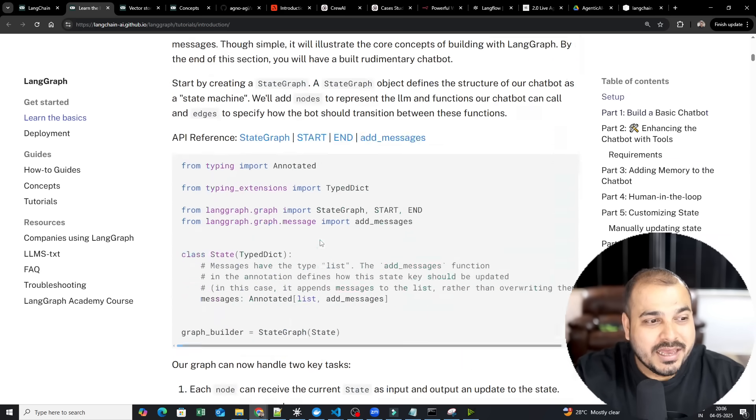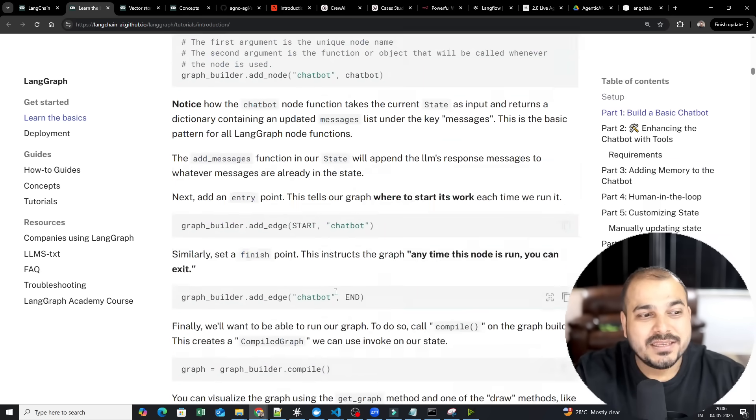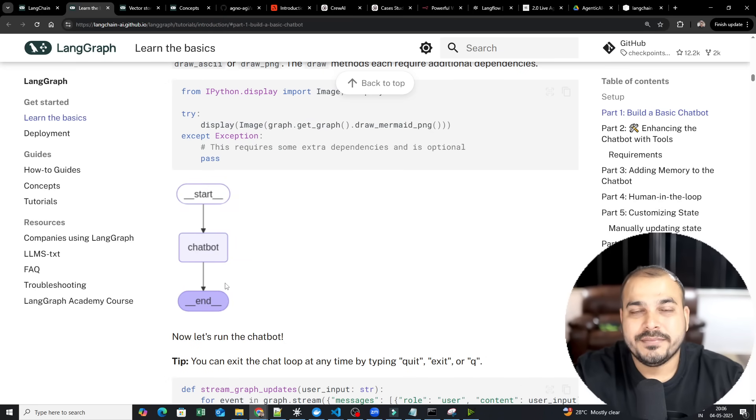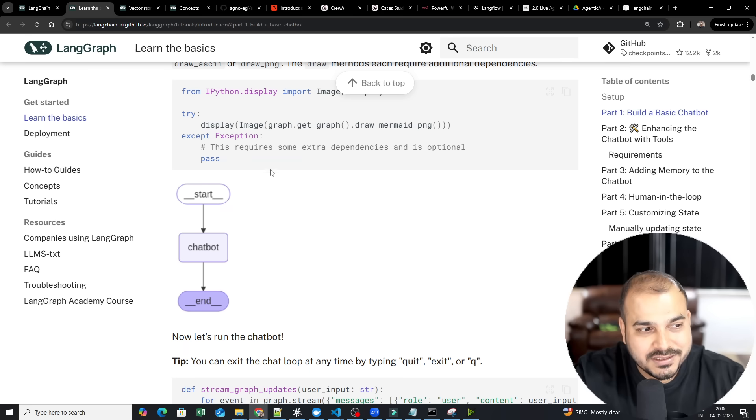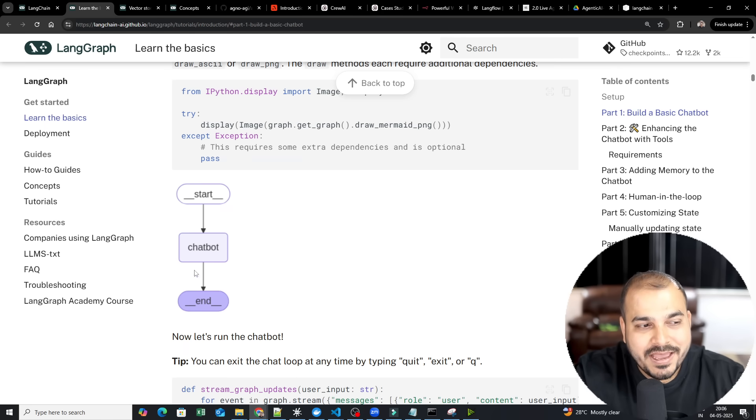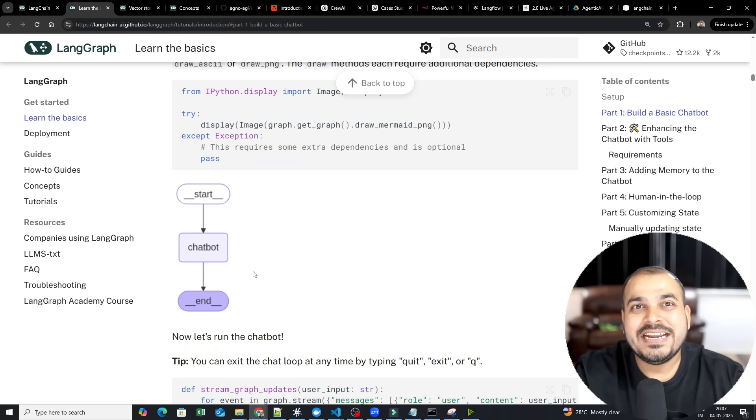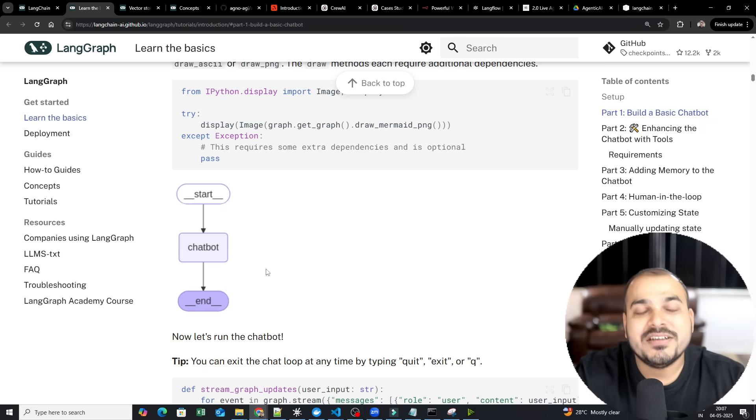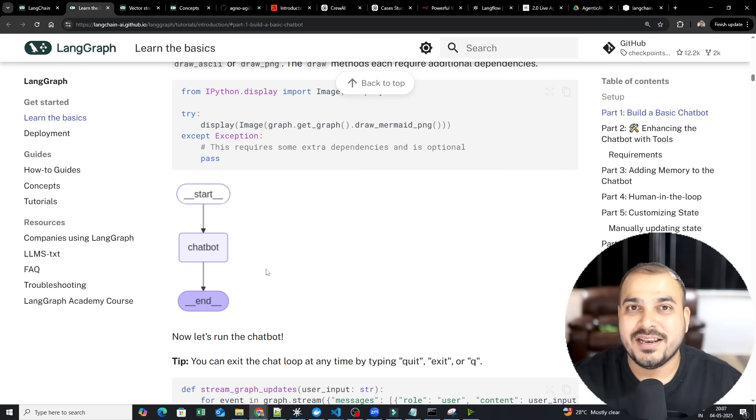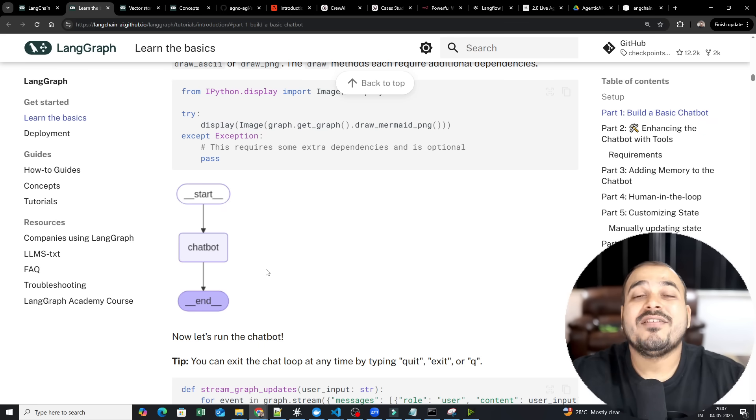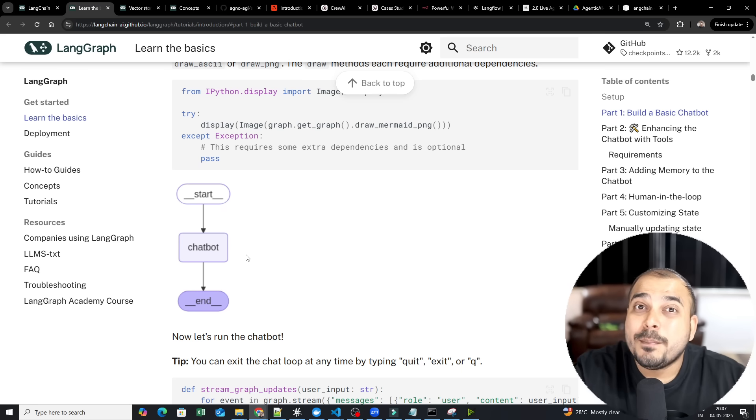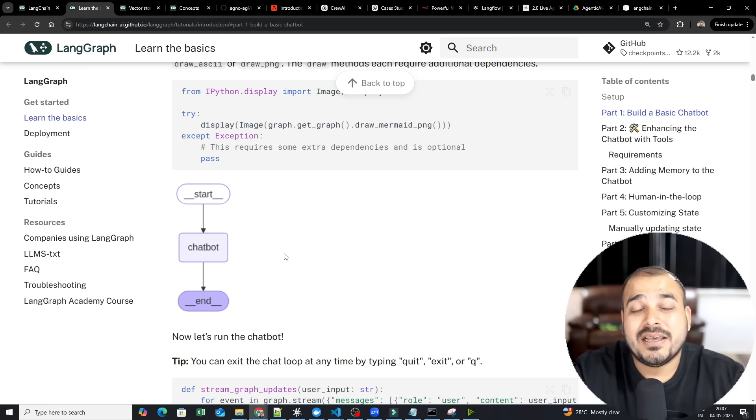So here, everything is basically executed in the form of nodes. So this is a kind of state graph. Here you will be able to see, every node is segregated. The functionality is very much written in a very easy way. If you're following my LangGraph playlist, you should be definitely able to understand this. And because of this, you are able to build some efficient agentic AI application in this.